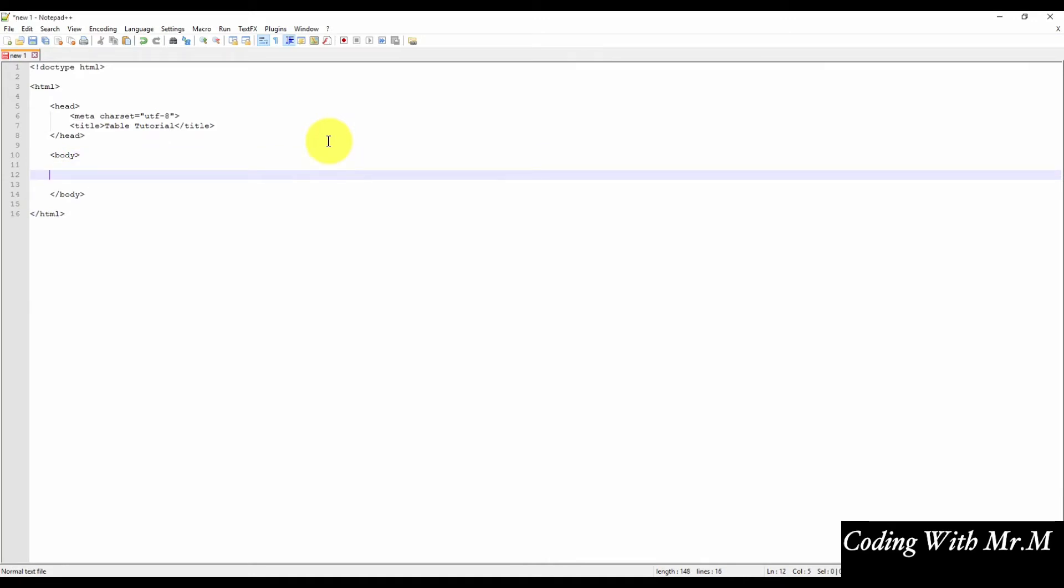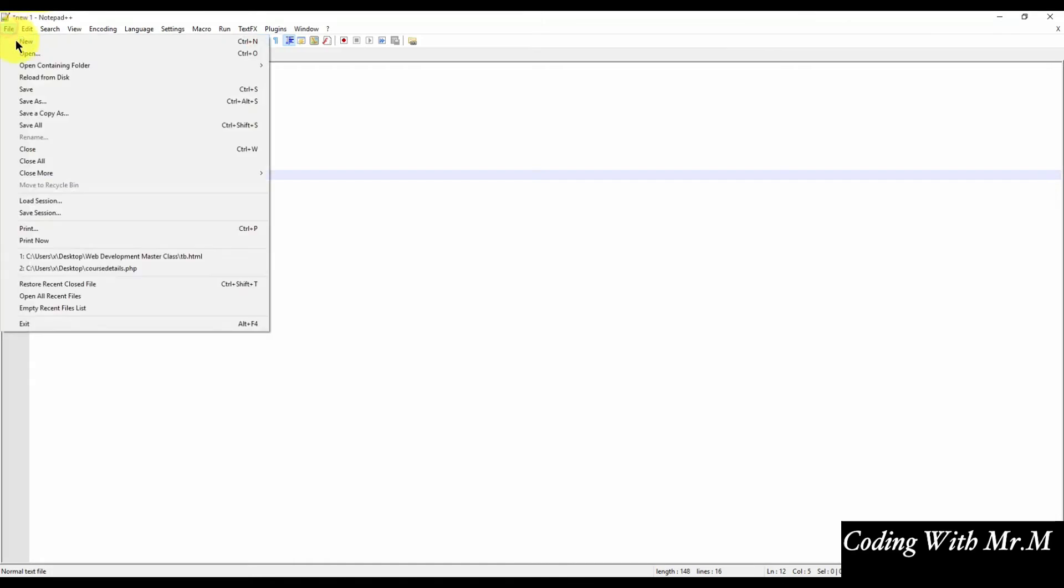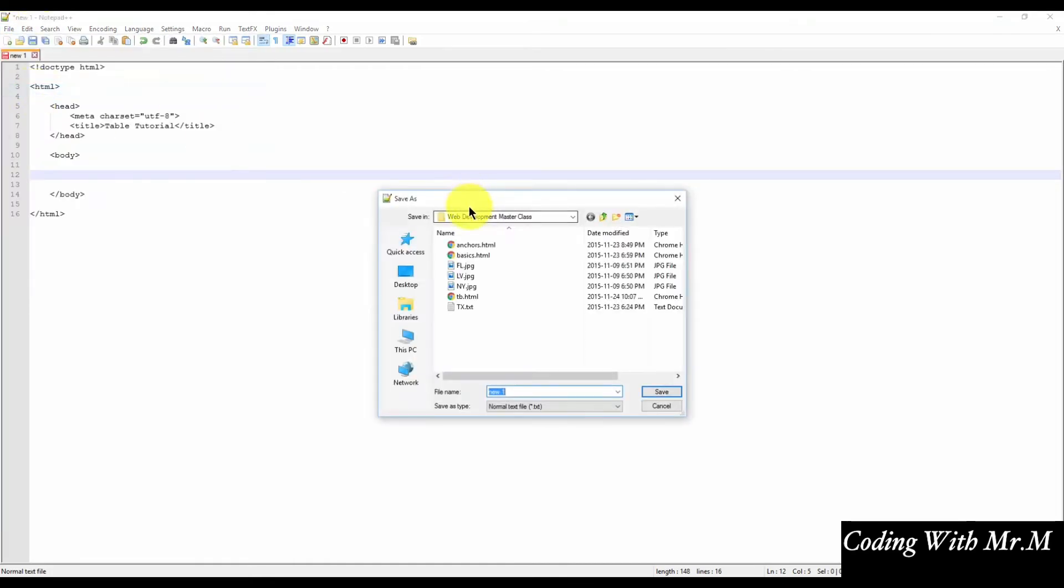And we'll also need to set up the basic HTML page structure, as we learned in earlier lessons. Once you have the basic HTML page structure created, go ahead and save your file anywhere on your computer. You can save the file as tables.html. Make sure to put the HTML extension at the end.